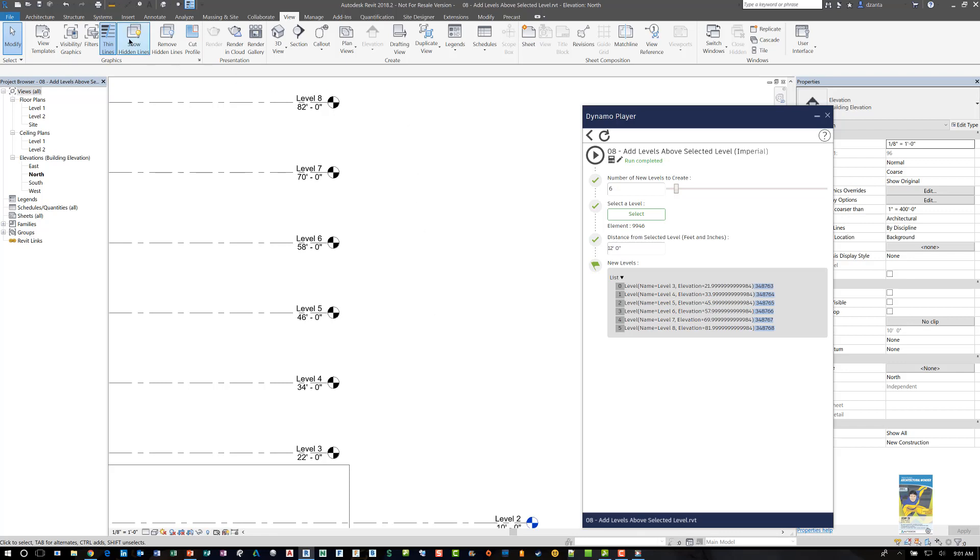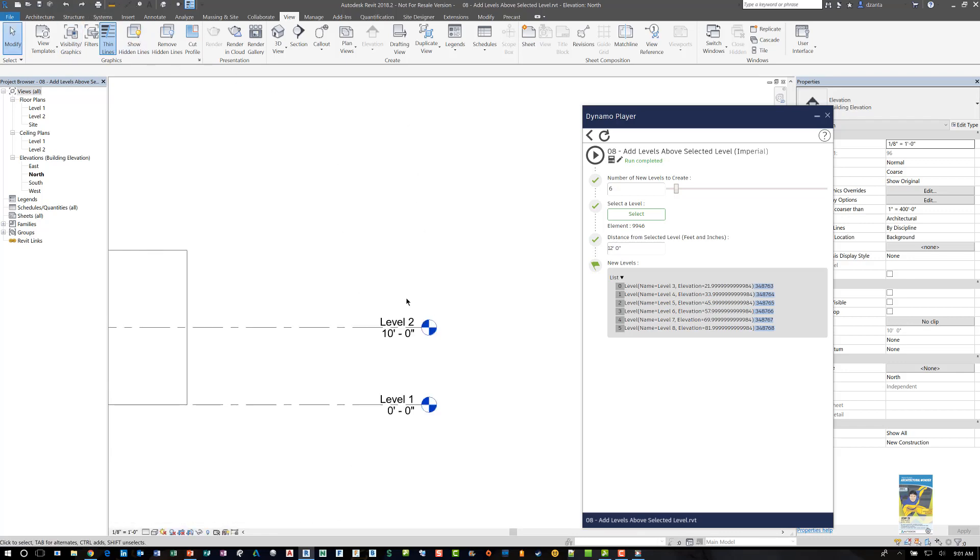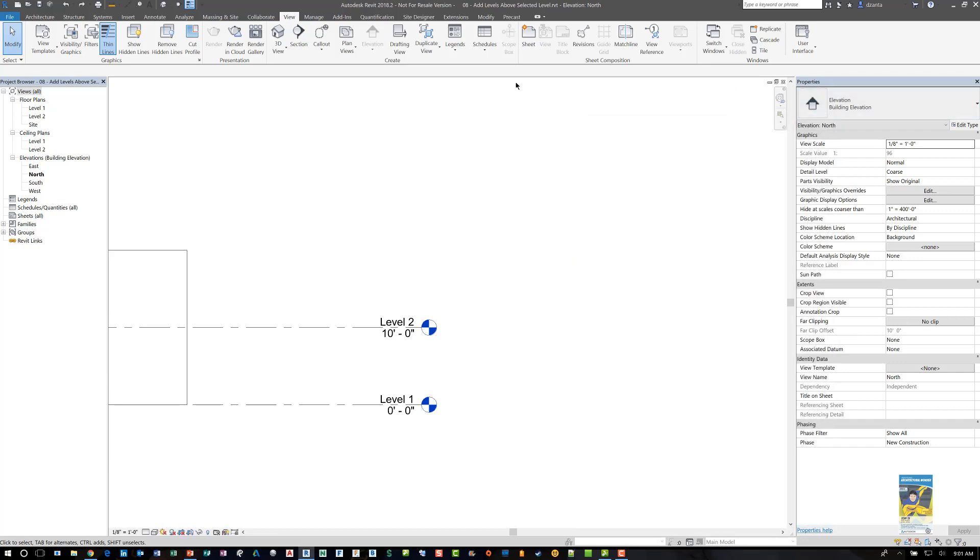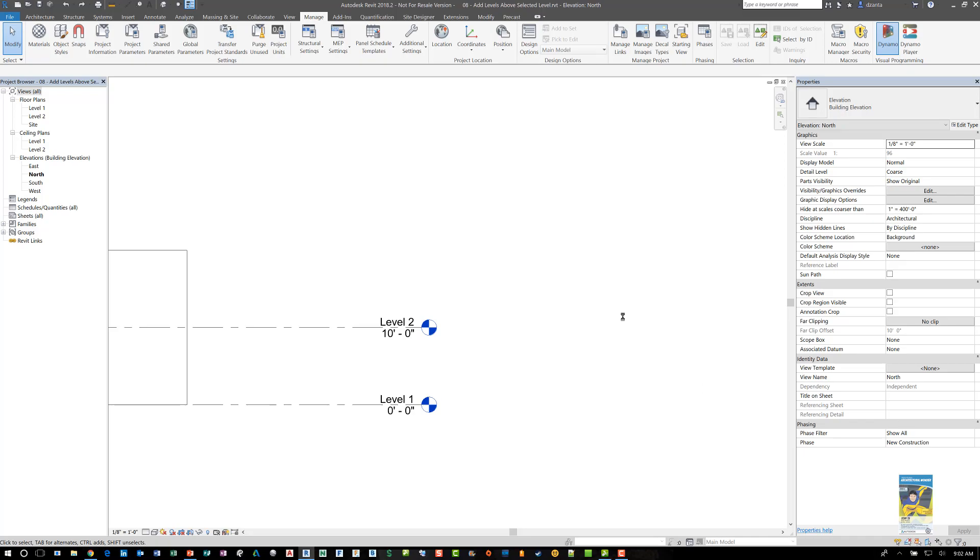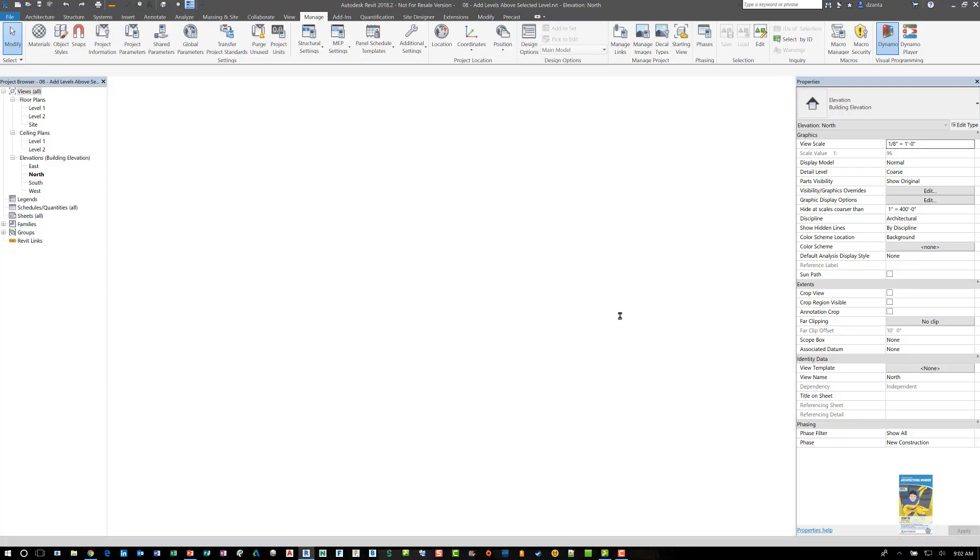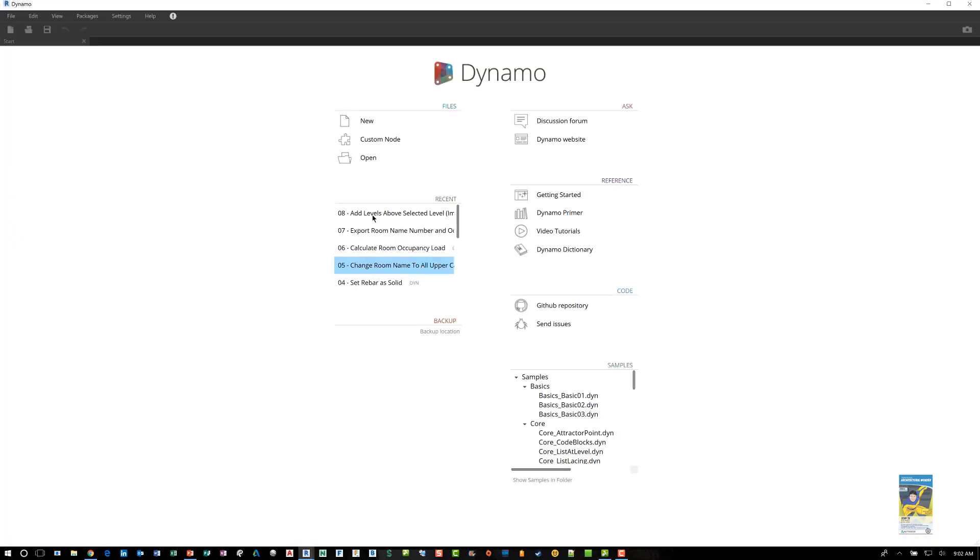So again, I'm going to undo the work. So that way, I'm still back to level three, I'll close the Dynamo player, we'll head back to the Dynamo script interface, the main window. We'll open up that script file. And we'll modify that script file.